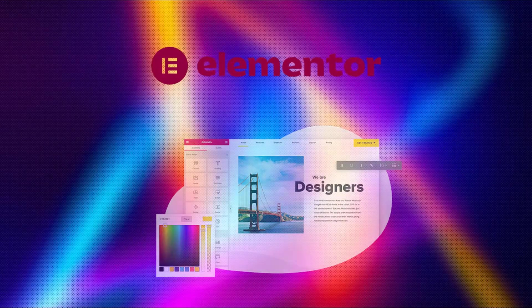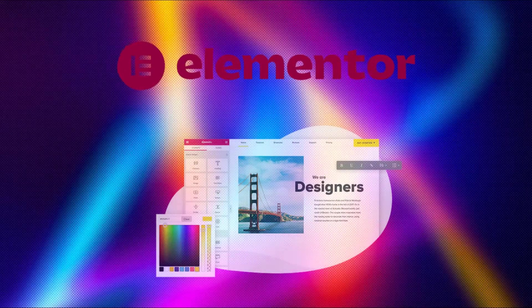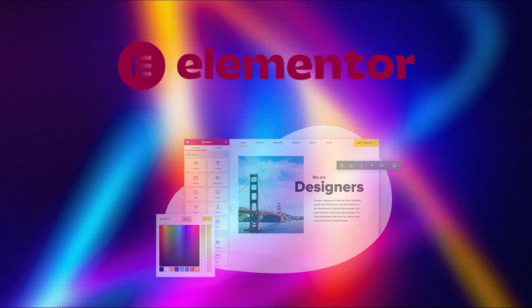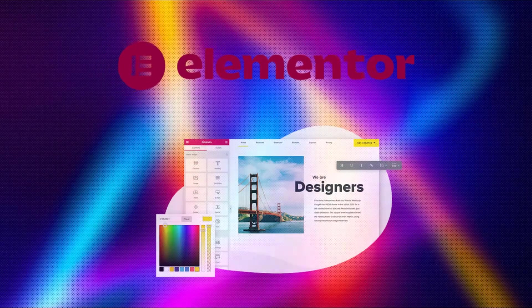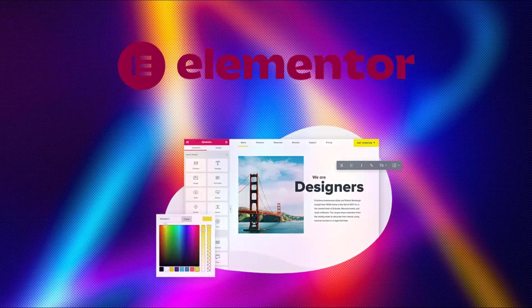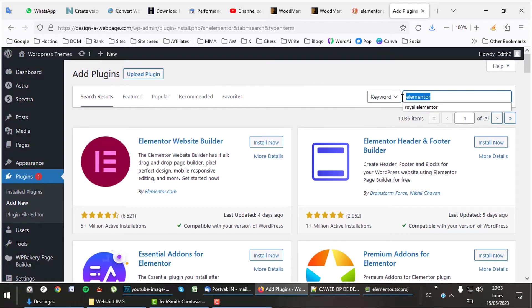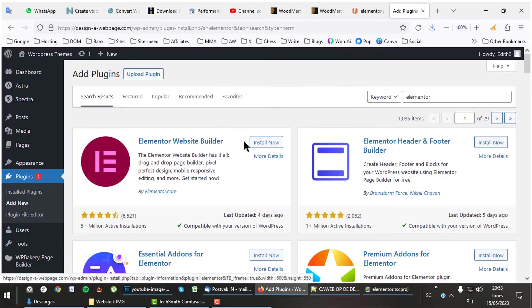Elementor is one of the most used page builders out there. It has a free and a pro version, we'll discuss both of them here. Elementor can be installed for free. Go to new plugin in your backend and just search for it. Click on install, then activate to install it.